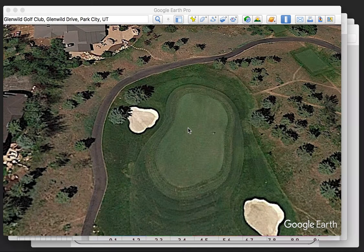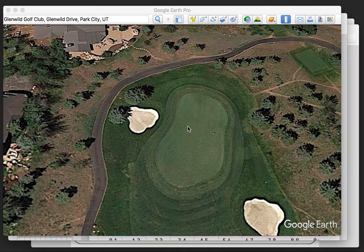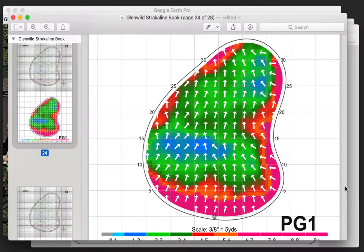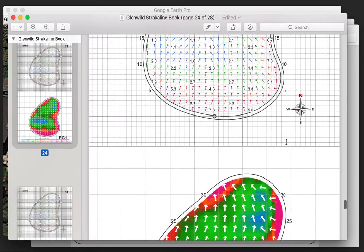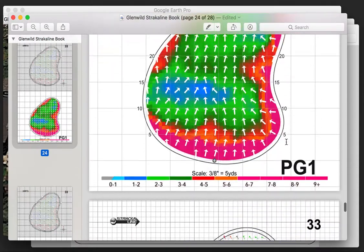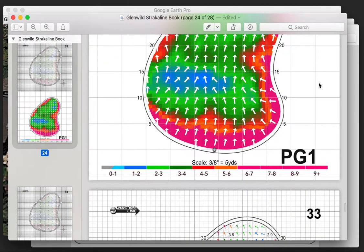Welcome to video number two in the green reading series. This is Craig Cocknell, Director of Instruction at Glenwild Golf Club and Spa in Park City, Utah. I'm using technology such as Google Earth and Strachline to help you understand exactly how to read greens more effectively so that you can make more putts.